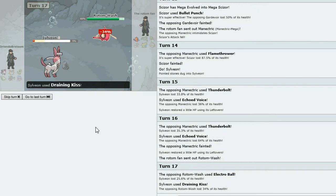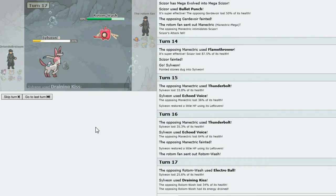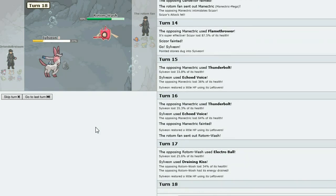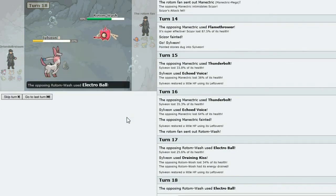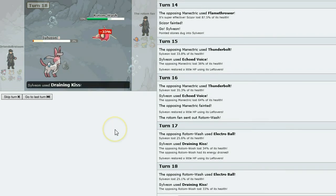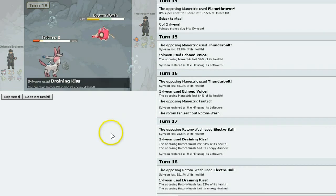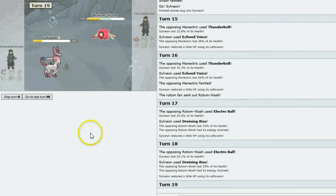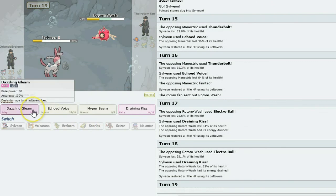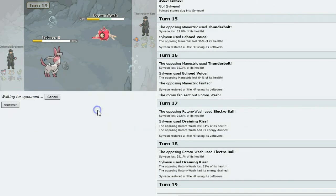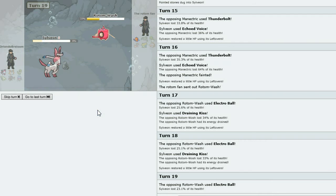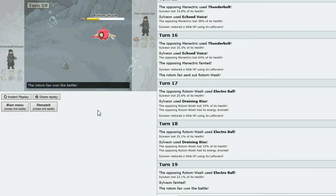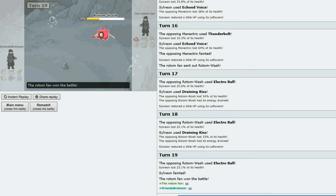Draining Kiss. Electro Ball. It does not as much as I think he wanted to, but this turn he might—no. Oh yes, Sylveon. Let's go for the Hyper Beam. Oh no.